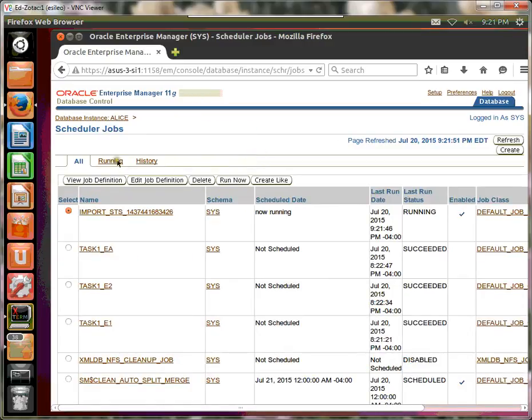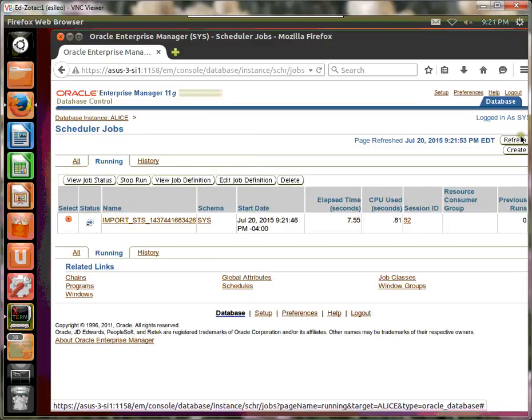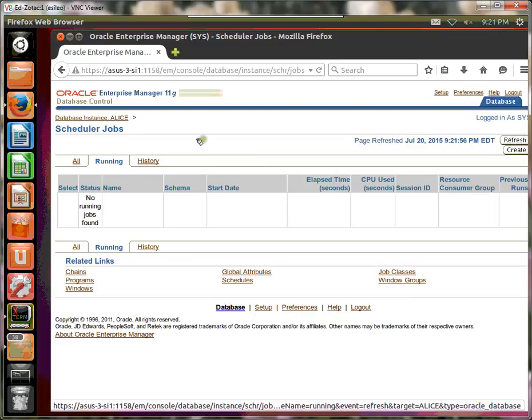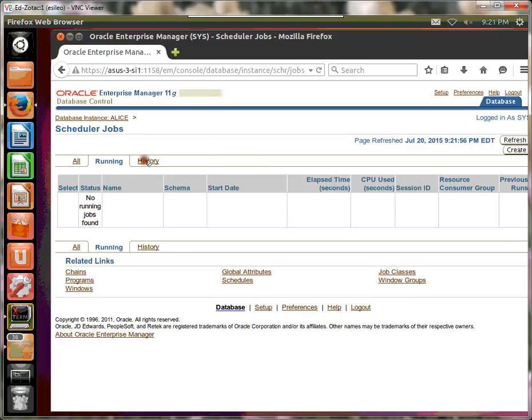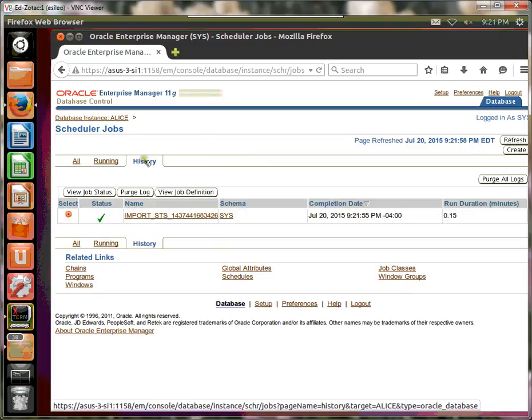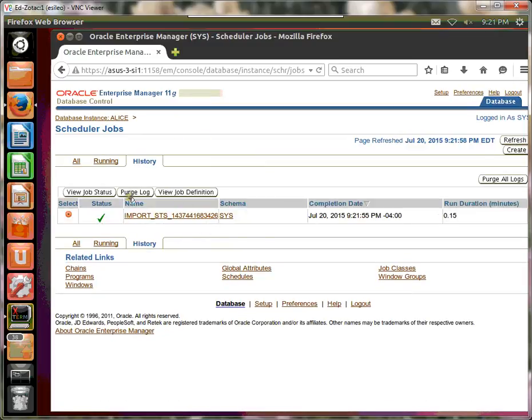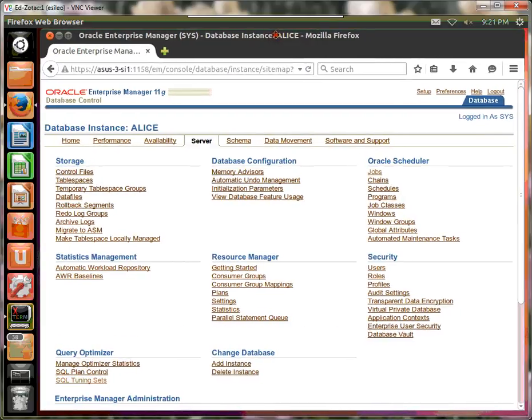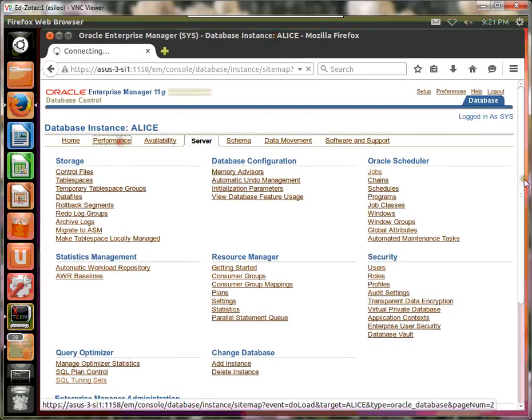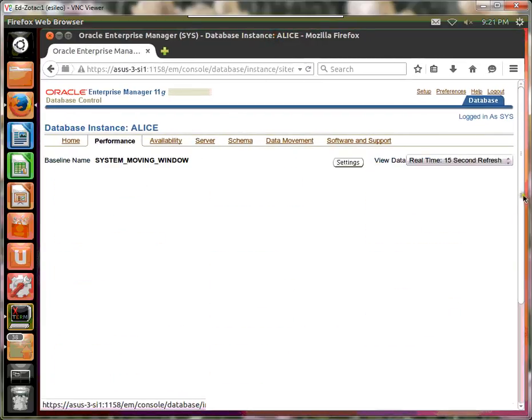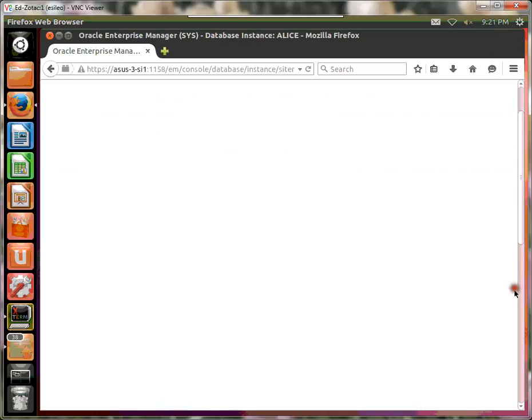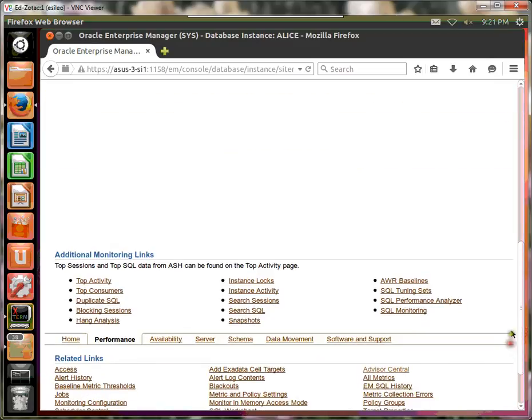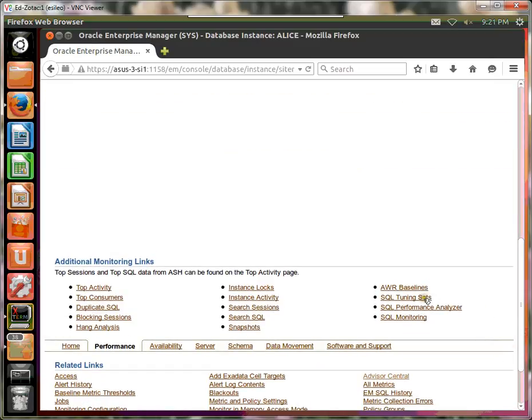Go to running jobs. It's still running, so we'll refresh. Now it finished, and the job completed successfully. Let's verify that by going to Performance and SQL Tuning Sets.